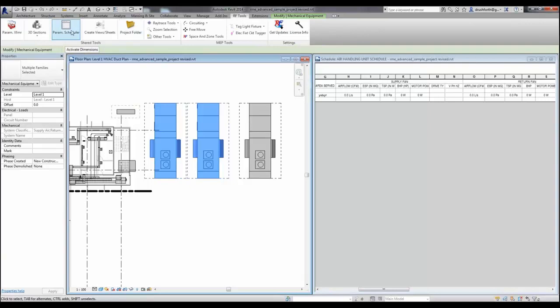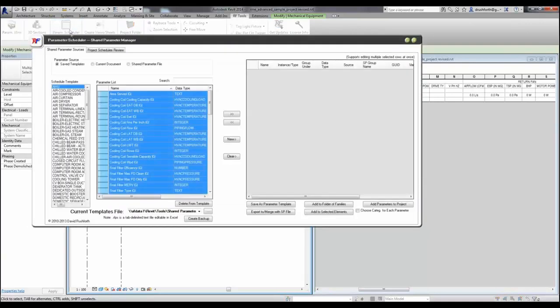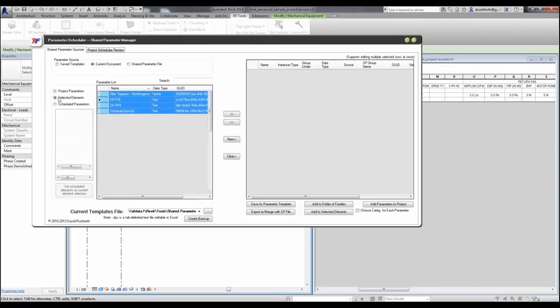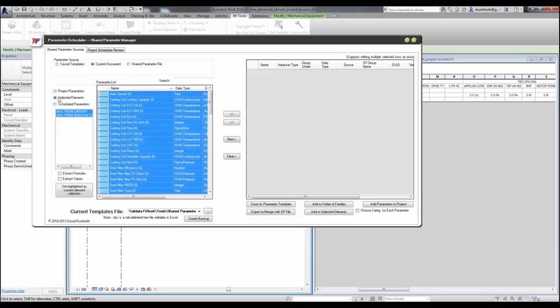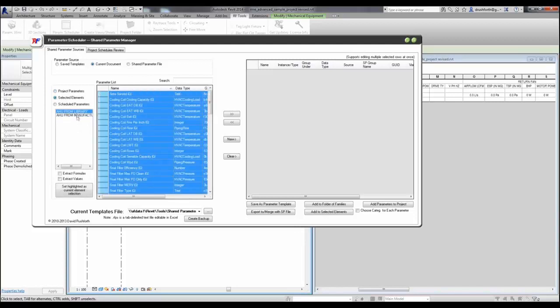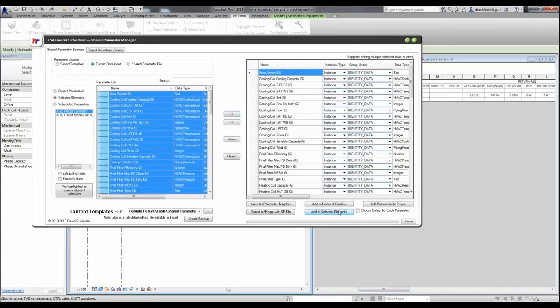Open up my Parameter Scheduler again. And here in my current document, I have the option of selecting parameters from my project or the selected elements, or schedules. In this case, if you notice, if I look on these, I've got my AHU from library has a lot of parameters that aren't in my one from manufacturer. So again, I will add these to my list, and I'm going to add it to my selected elements.